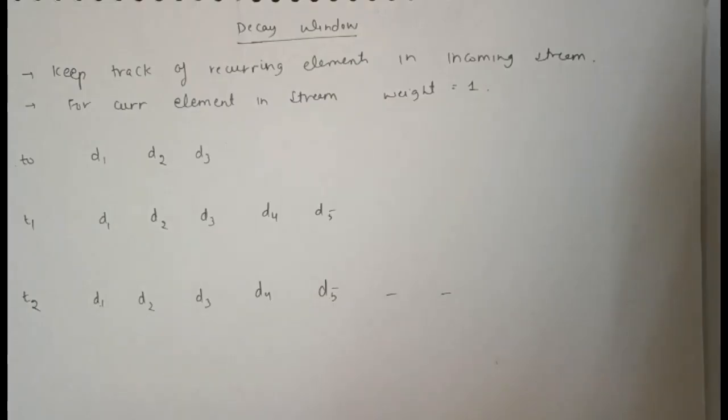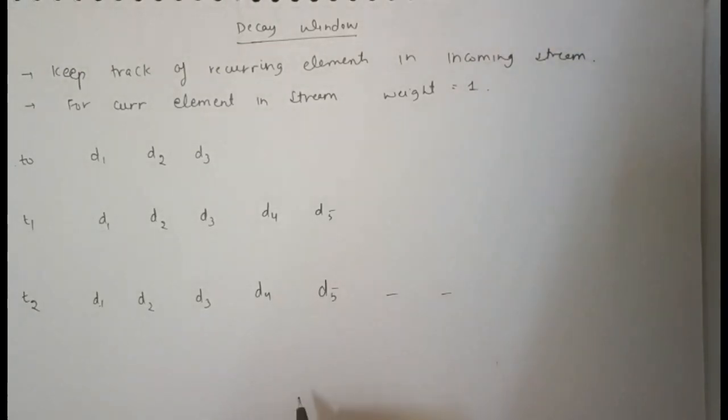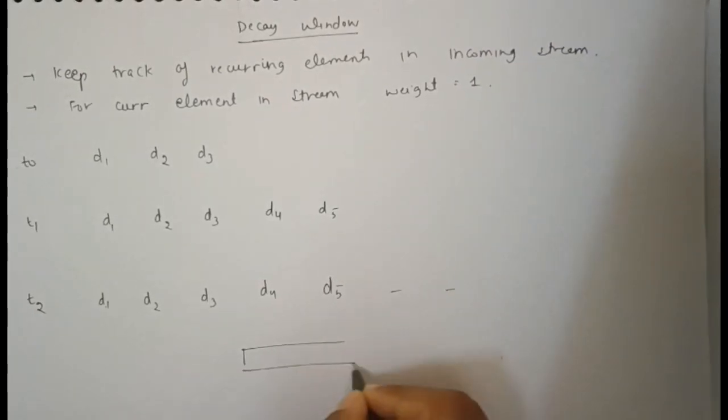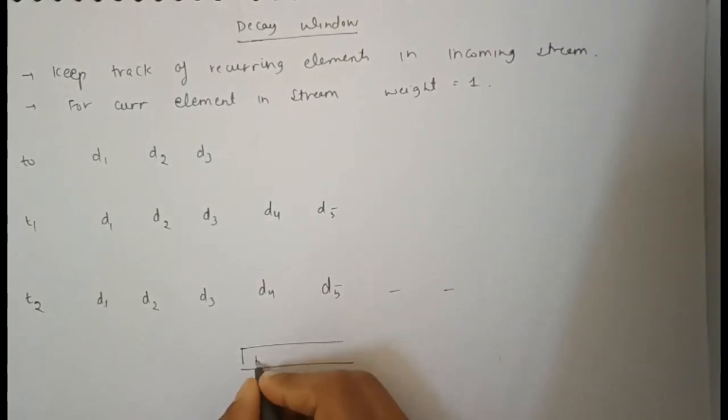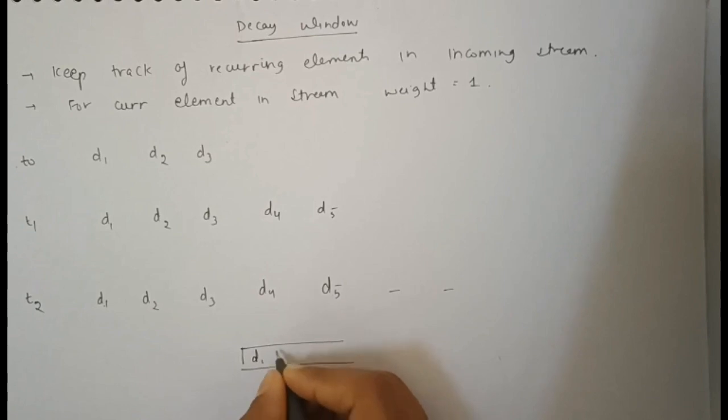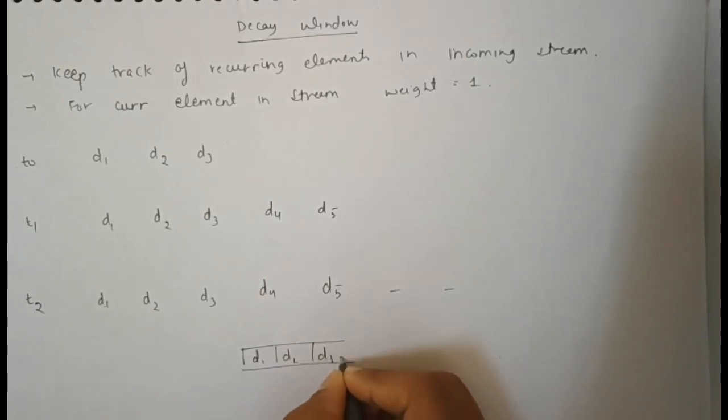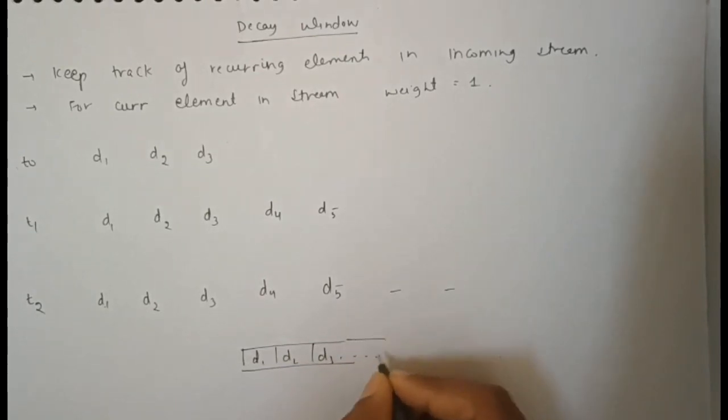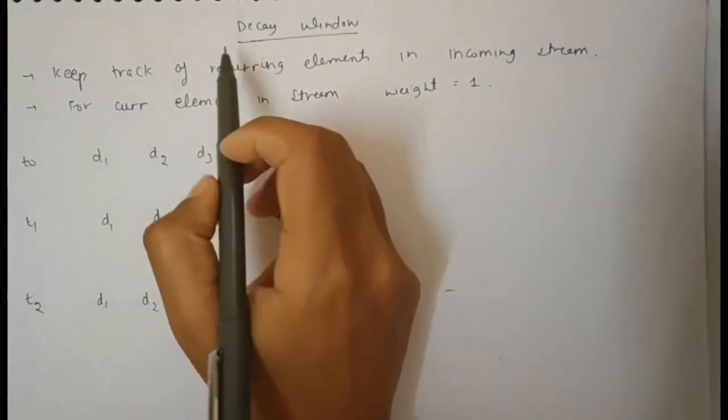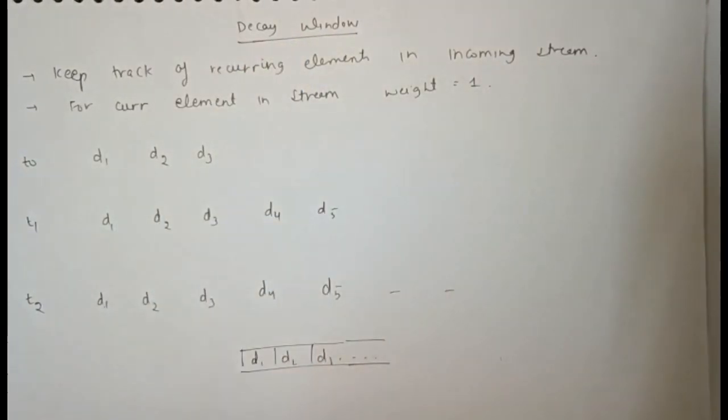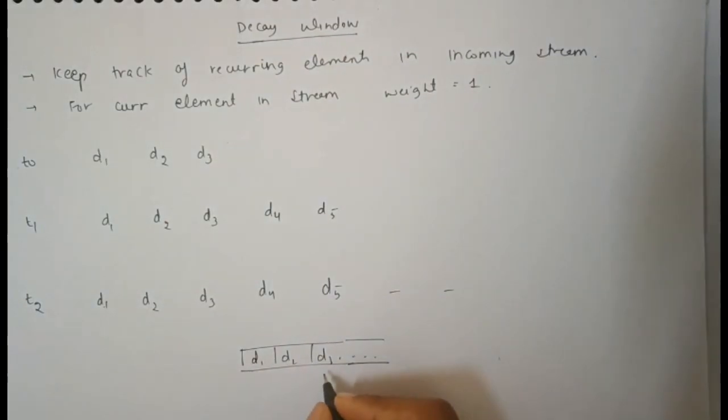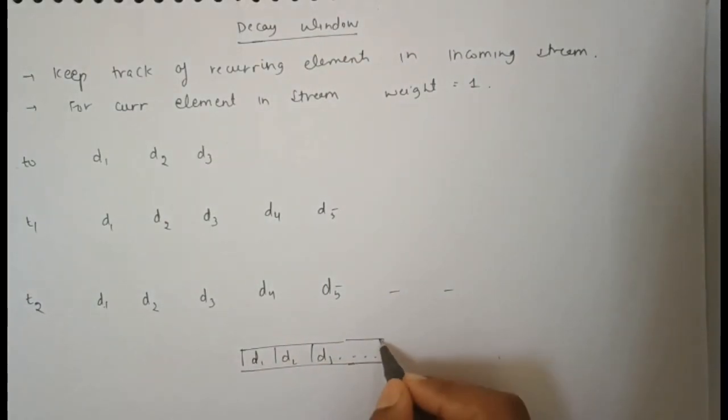A decay window in a data stream refers to a continuous flow of data, for example d1, d2, d3, and so on. The decay window concept means there should be a difference between the weightage of new data coming in versus old data.